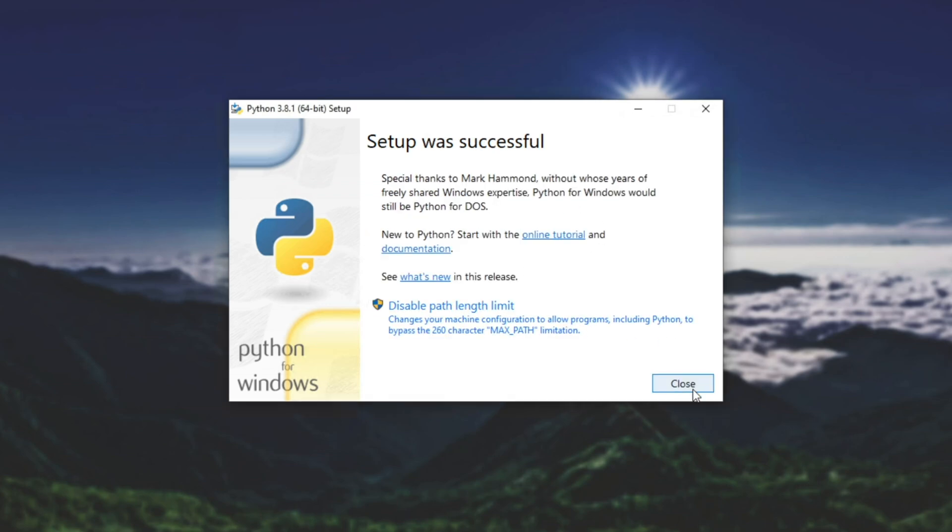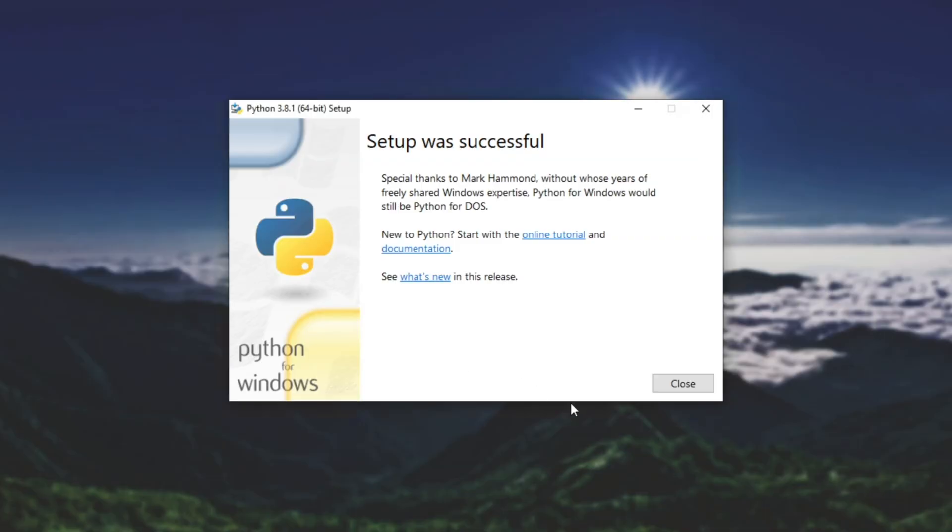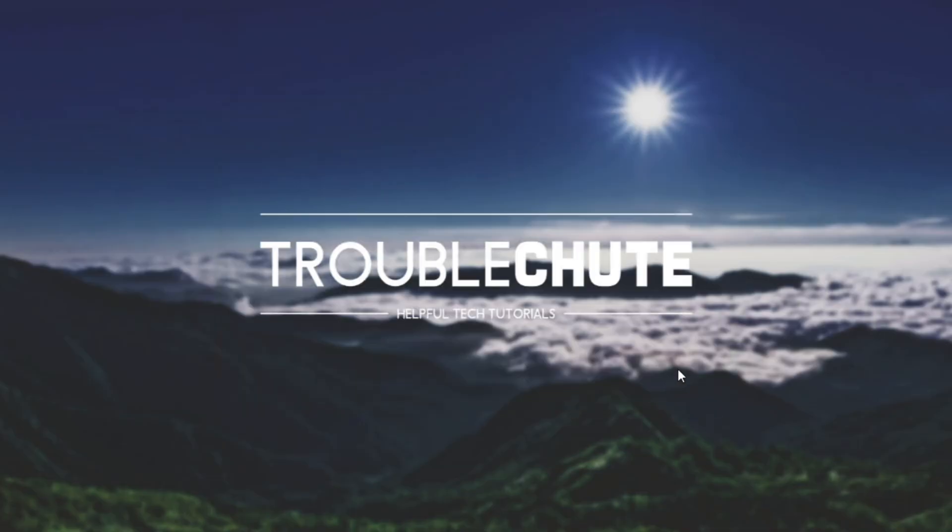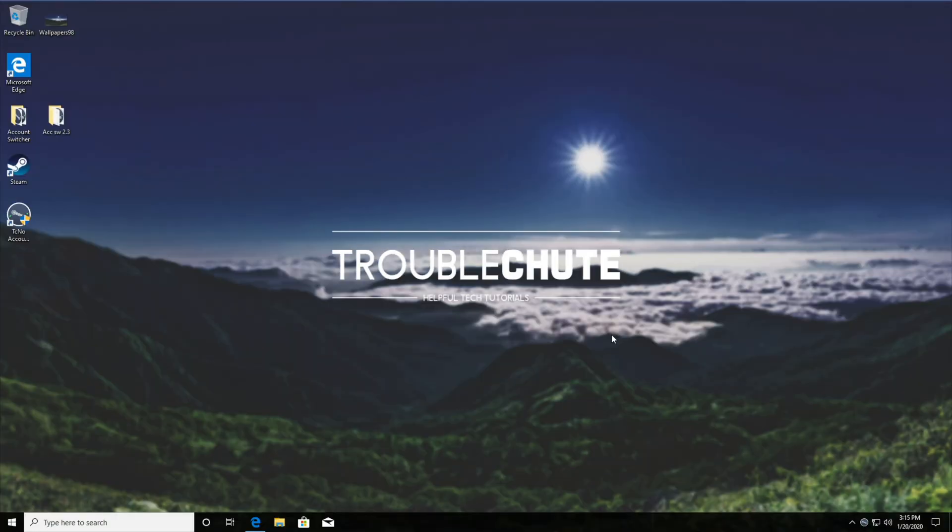There we go. Now before you go ahead and hit the close button, make sure to click disable path link limit because this will help you later on. Python may need to bypass the 260-character limit for max path. So we'll click that, hit yes, and then close. Now Python should be successfully installed on your Windows 10 computer.